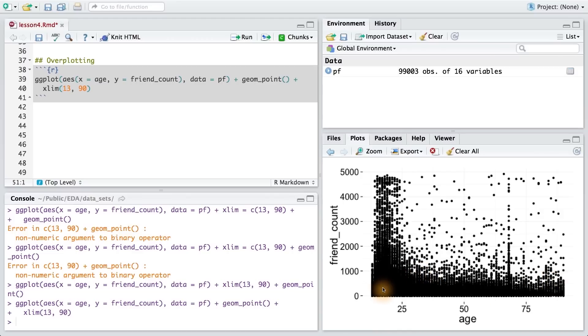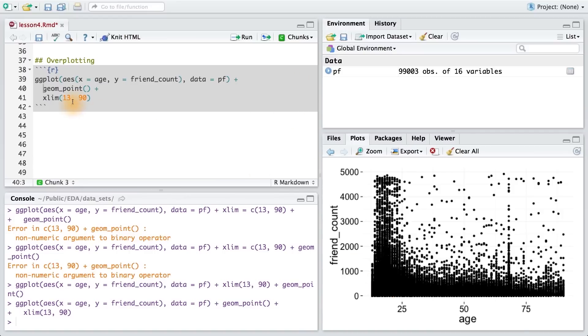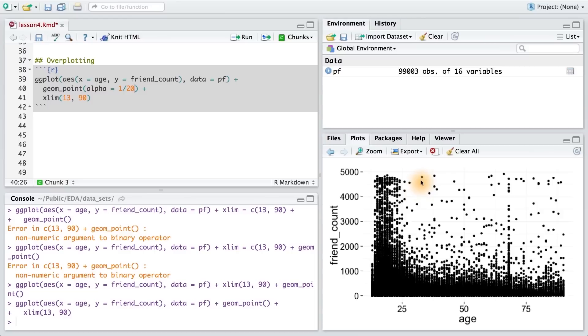So, we can set the transparency of the points using the alpha parameter in geom_point. I'm going to add this on a new line so that we can see our layers more clearly. Next, I set the alpha parameter equal to 1 over 20. This means it's going to take 20 points to be the equivalent of one of these black dots.